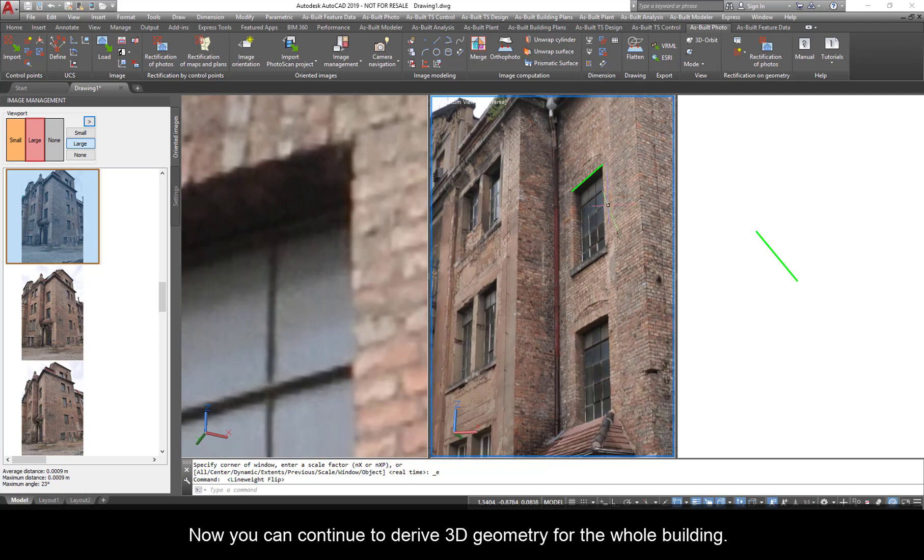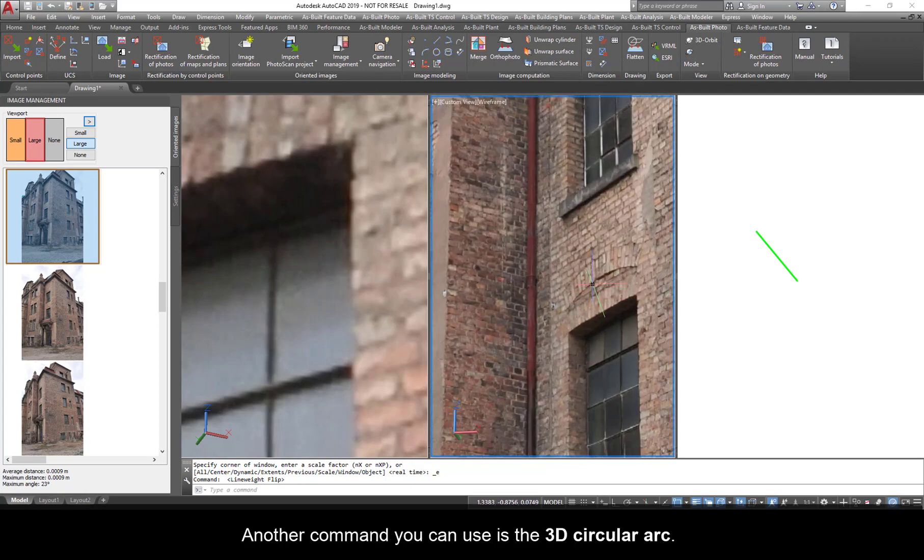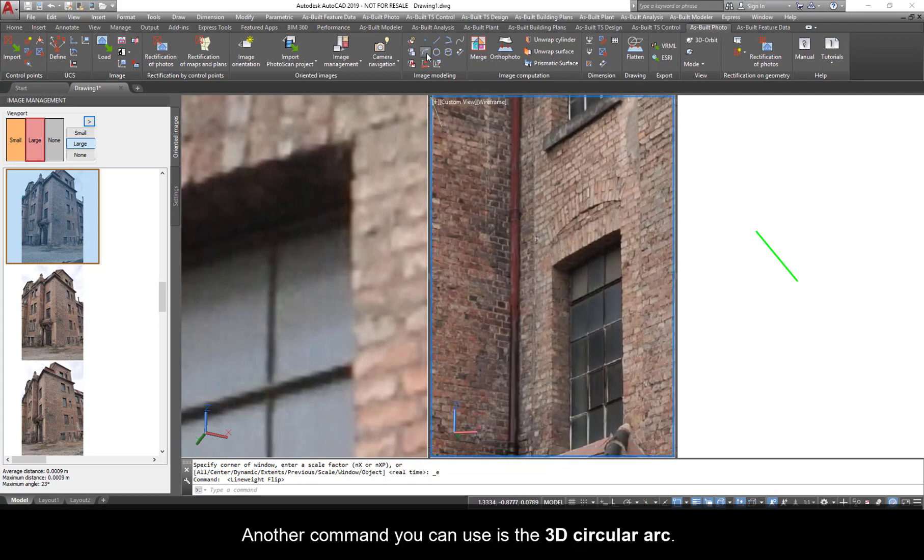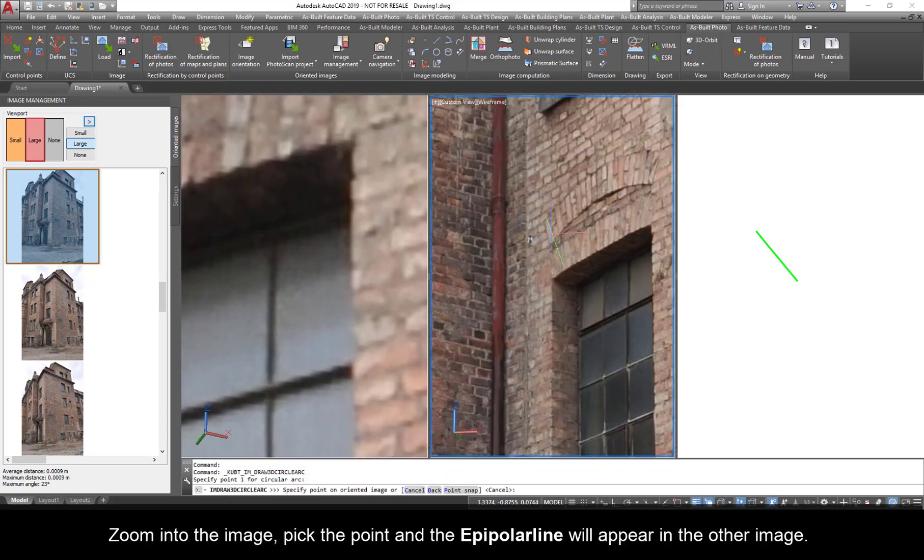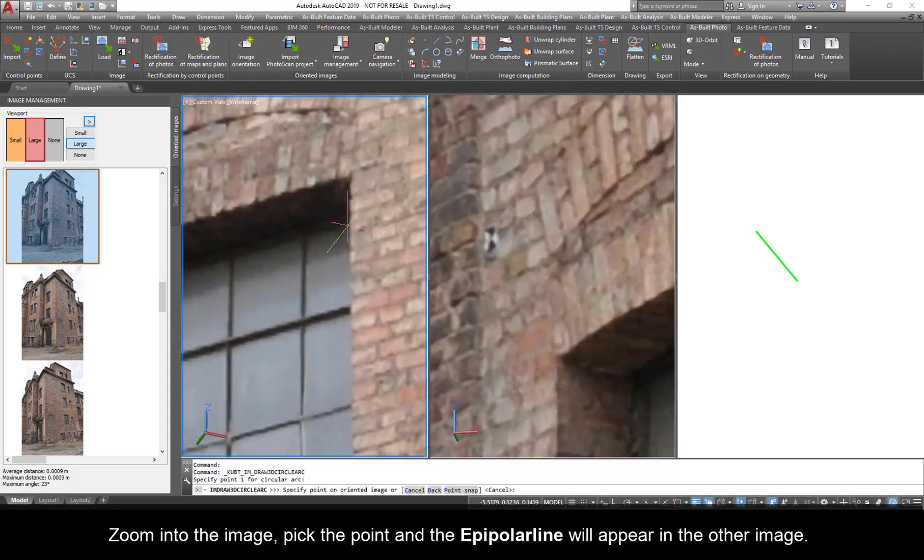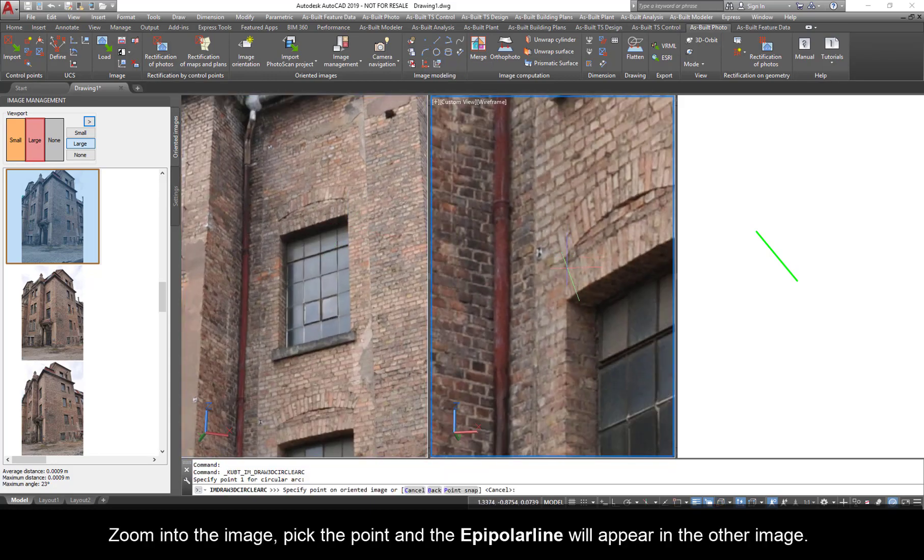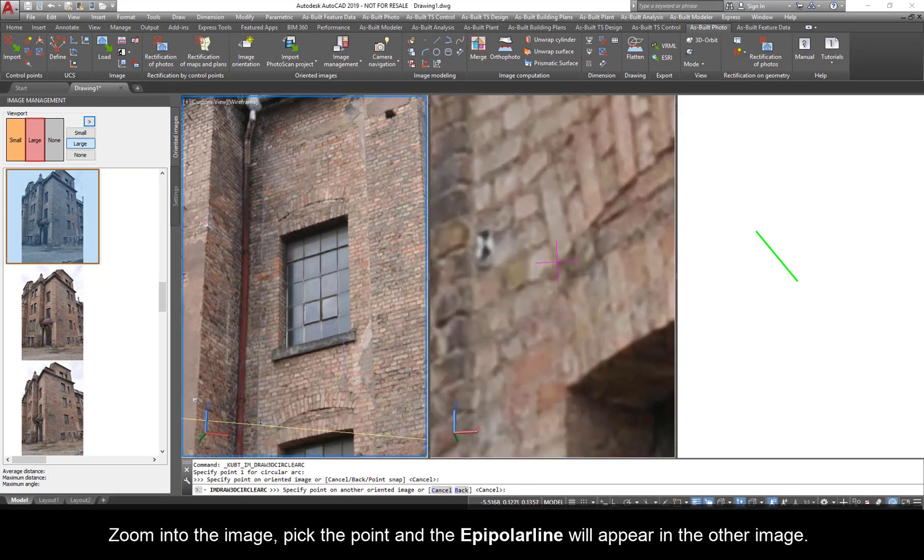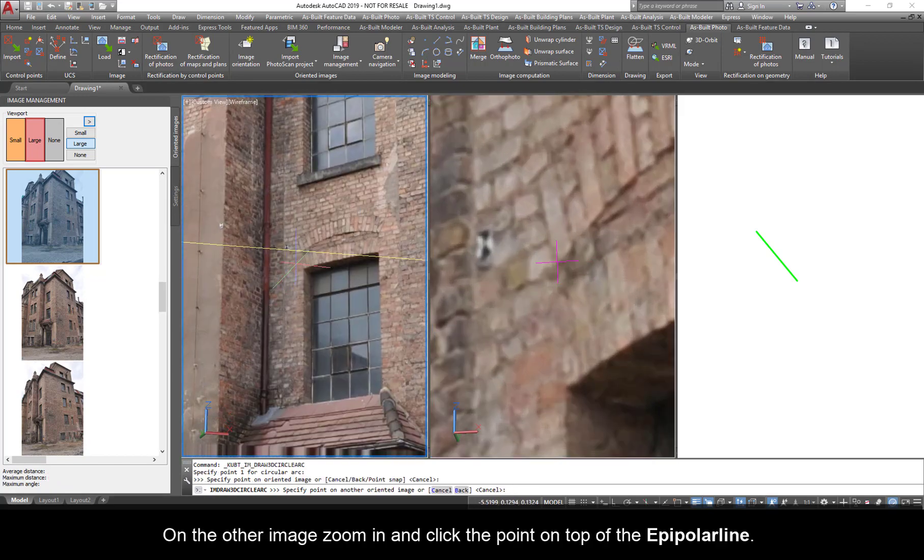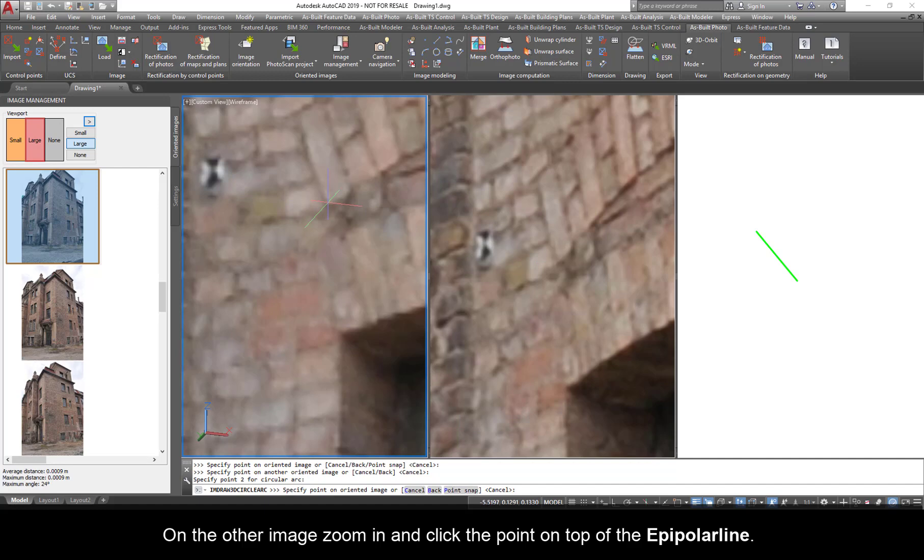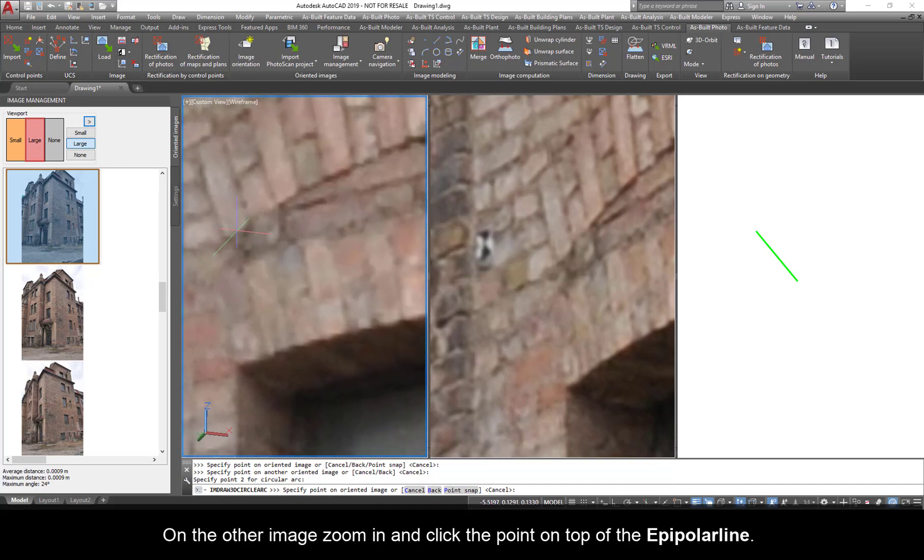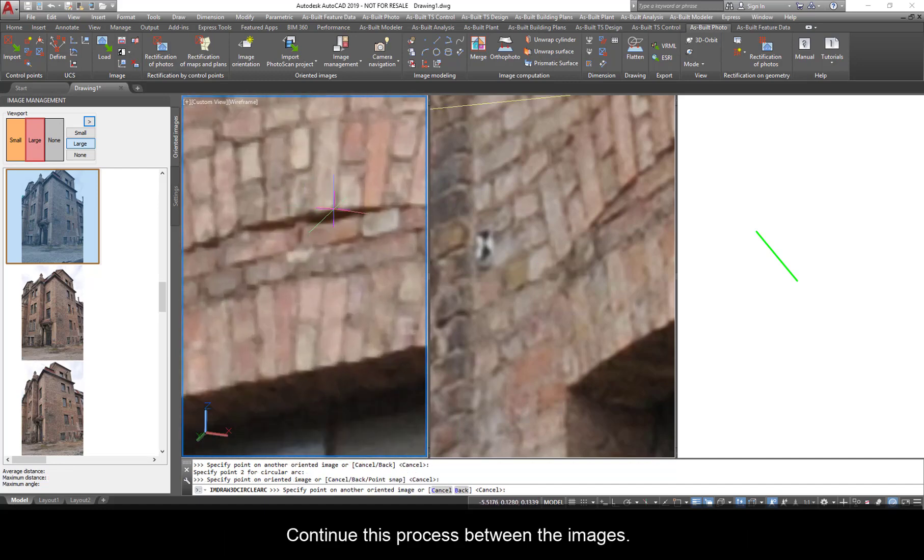Now, you can continue to derive 3D geometry for the whole building. Another command you can use is the 3D circular arc. Zoom into the image, pick the point, and the epipolar line will appear in the other image. On the other image, zoom in and click the point on top of the epipolar line. Continue this process between the images.